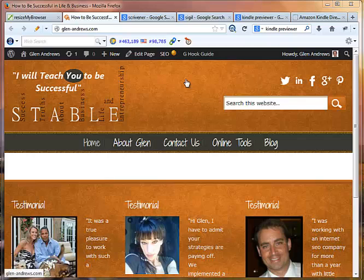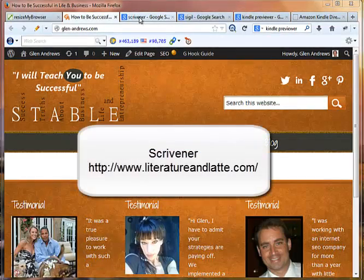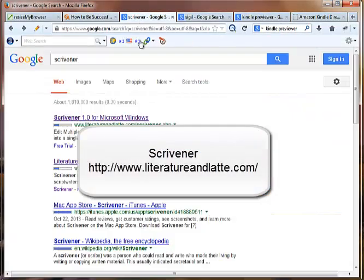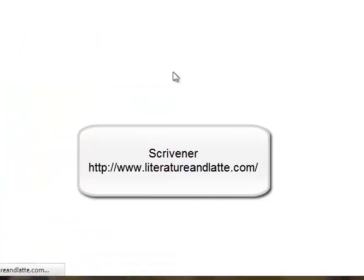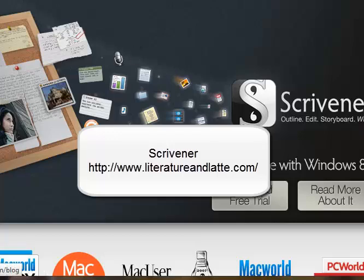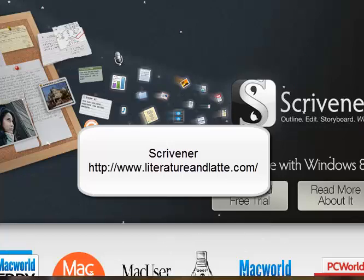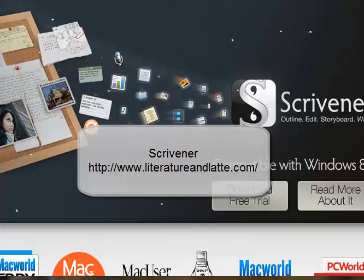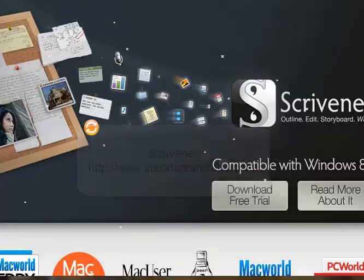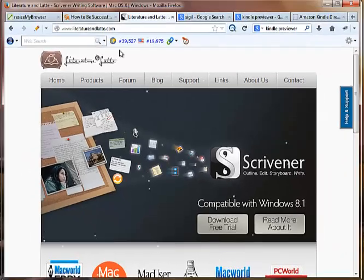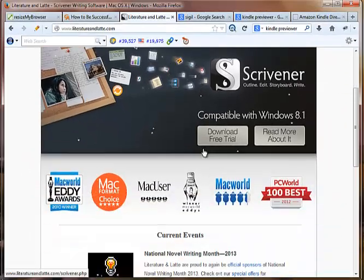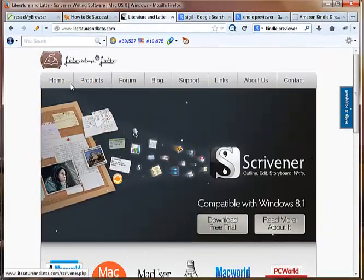First thing you're going to do is we're going to need a couple pieces of software. The first one we're going to look at is Scrivener. Scrivener costs $40, but it's well worth it if you're going to be uploading a bunch of e-books to Amazon for the fact that it allows you to convert your Word documents into an e-pub, which then we're going to use the other two pieces of software, which are free, to convert it over to Mobi file. So if you go over to literatureandlatte.com, you can look at Scrivener and decide if that's for you or not.